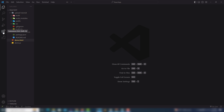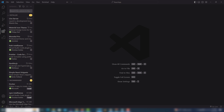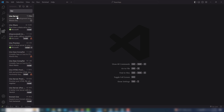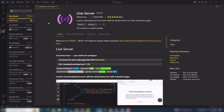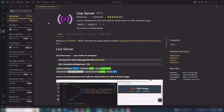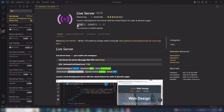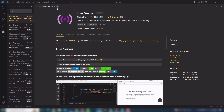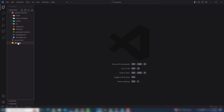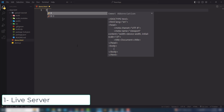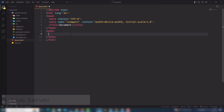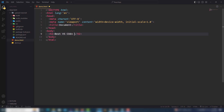First of all, you need to install the Live Server extension. It is a very important and very helpful extension that helps us to display data without reloading the page. You need to install it. I have it installed inside my VS Code editor already, so once you install it I'm going to show you how it works.